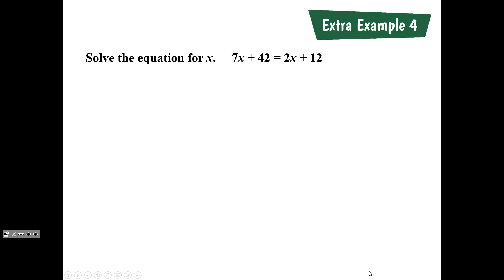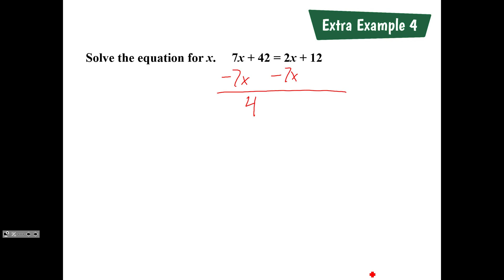Can someone tell me what the first step they did to solve this equation? Tyler says subtracting 7x from both sides. When you subtracted 7x from both sides, you're left with 42 equals negative 5x plus 12 — because 2 minus 7 is negative 5x — and we bring down our plus 12, and 42 is all that's left on the left-hand side.